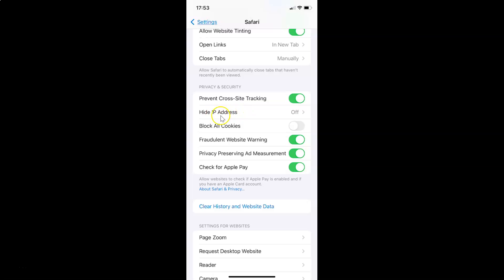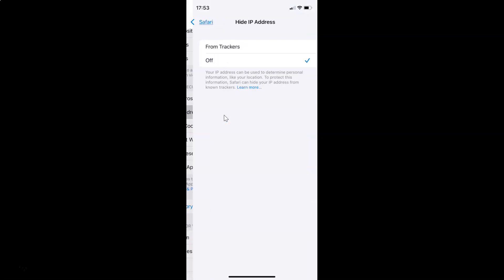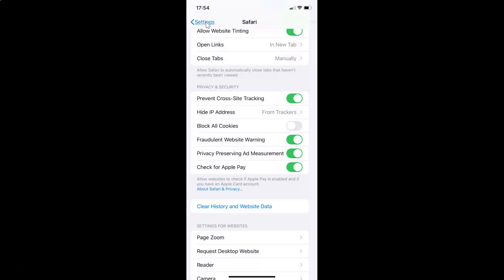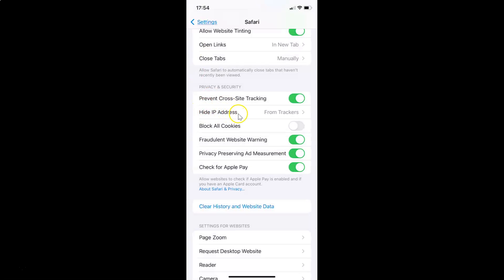Currently it is set to off. Just tap on Hide IP Address. The Hide IP Address screen is opened, and you can see here we have two options: From Trackers and Off. Currently I have Off selected — you can see the checkmark next to Off. So you have to select the first option, From Trackers. Tap on it, and you can see this option is now selected with a checkmark next to From Trackers. After that go back, and you can see Hide IP Address is now set to From Trackers.